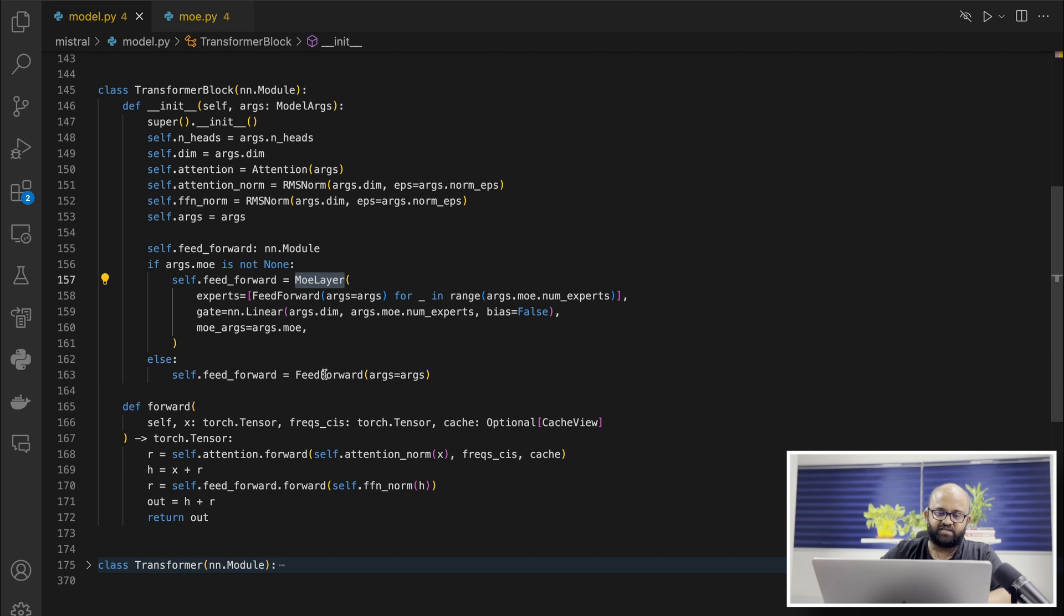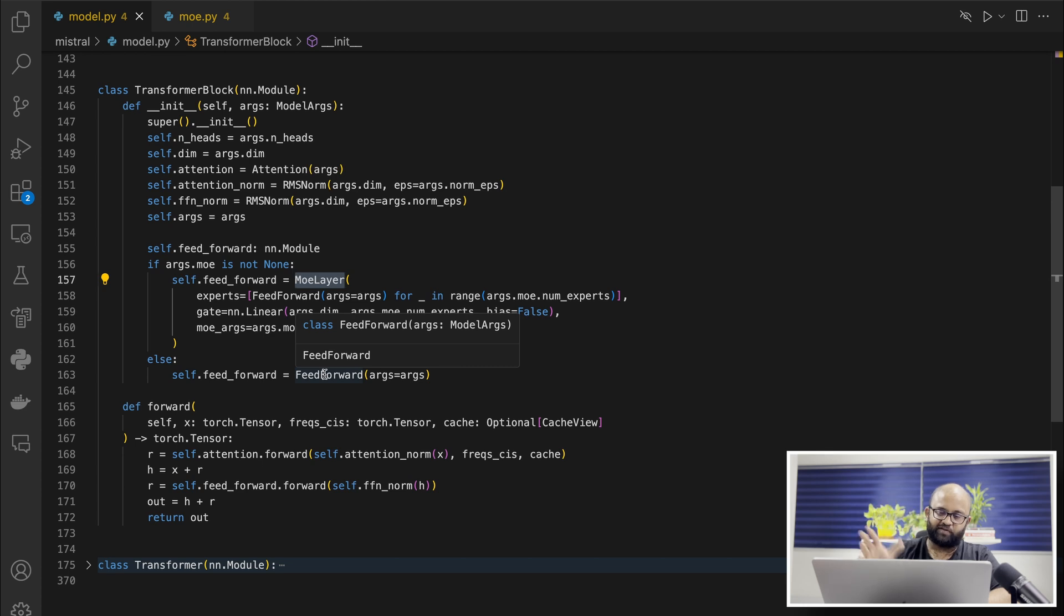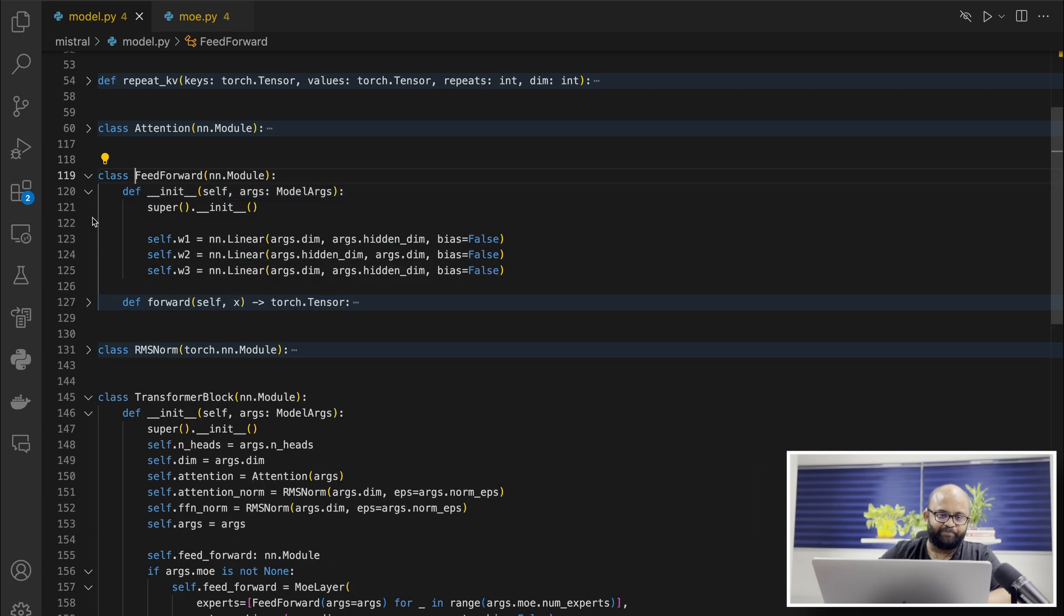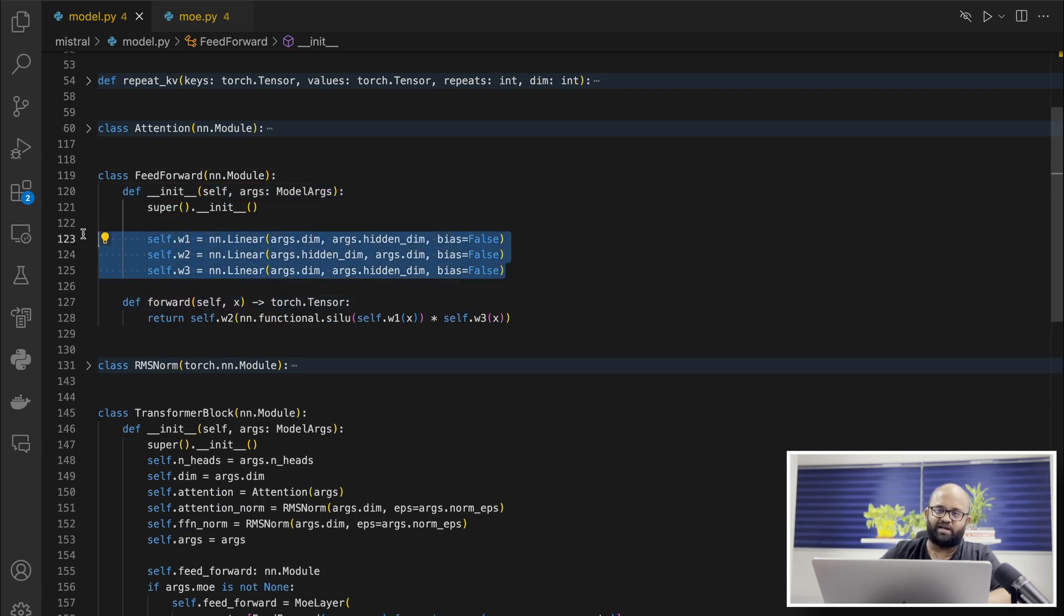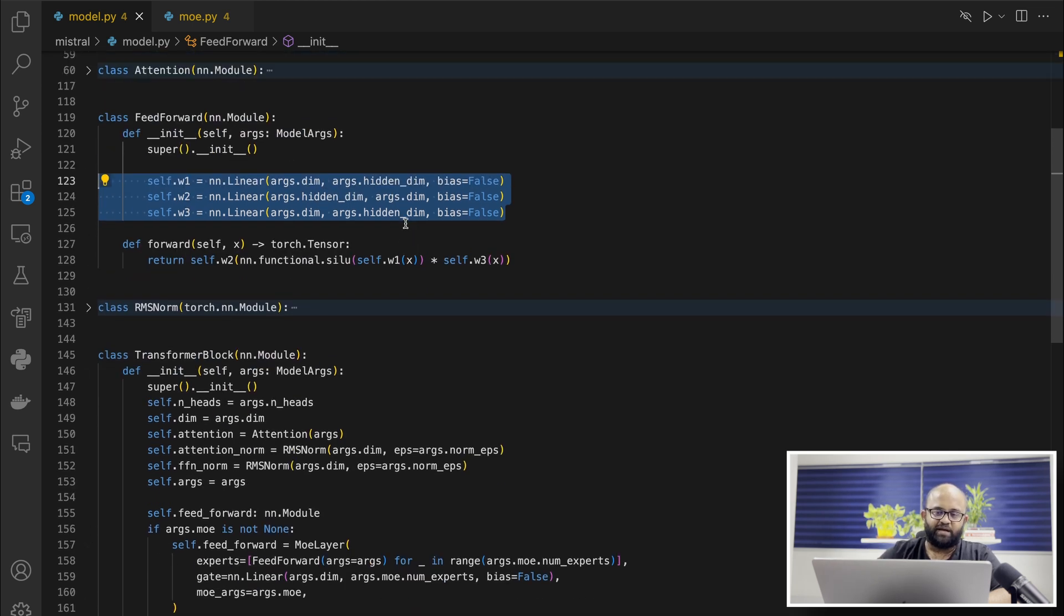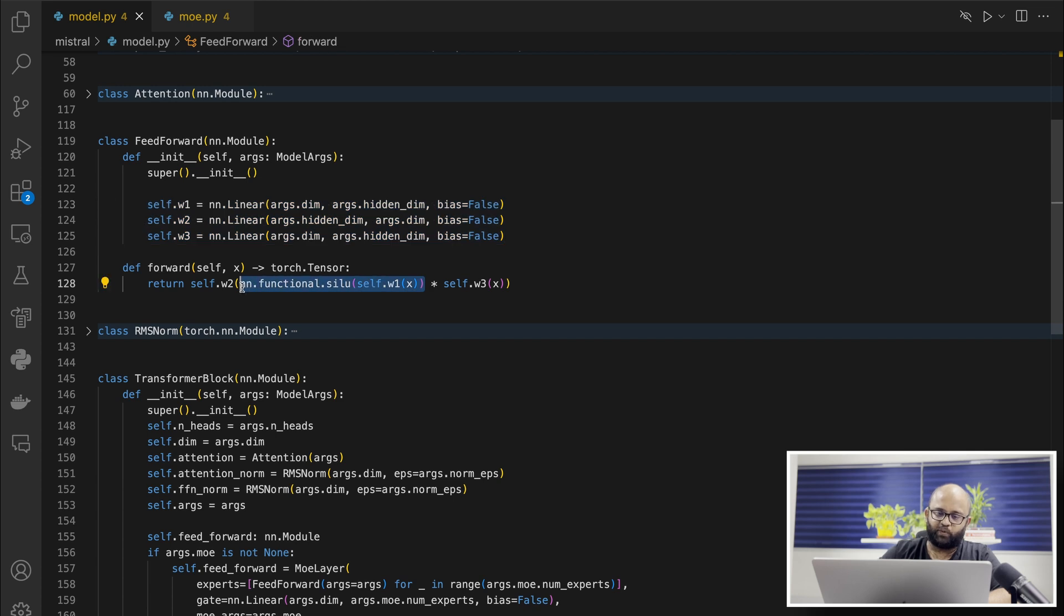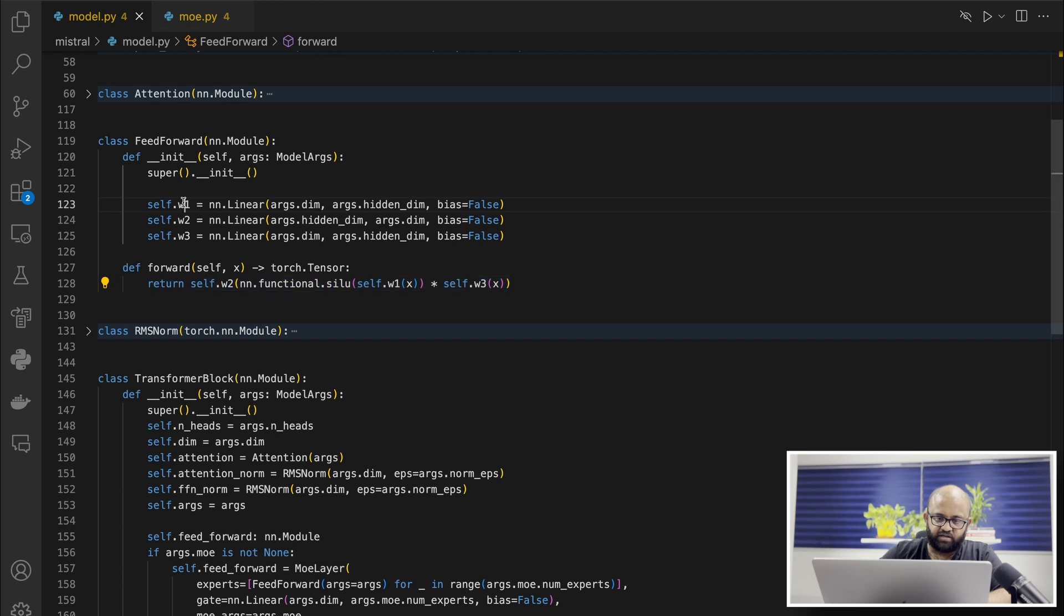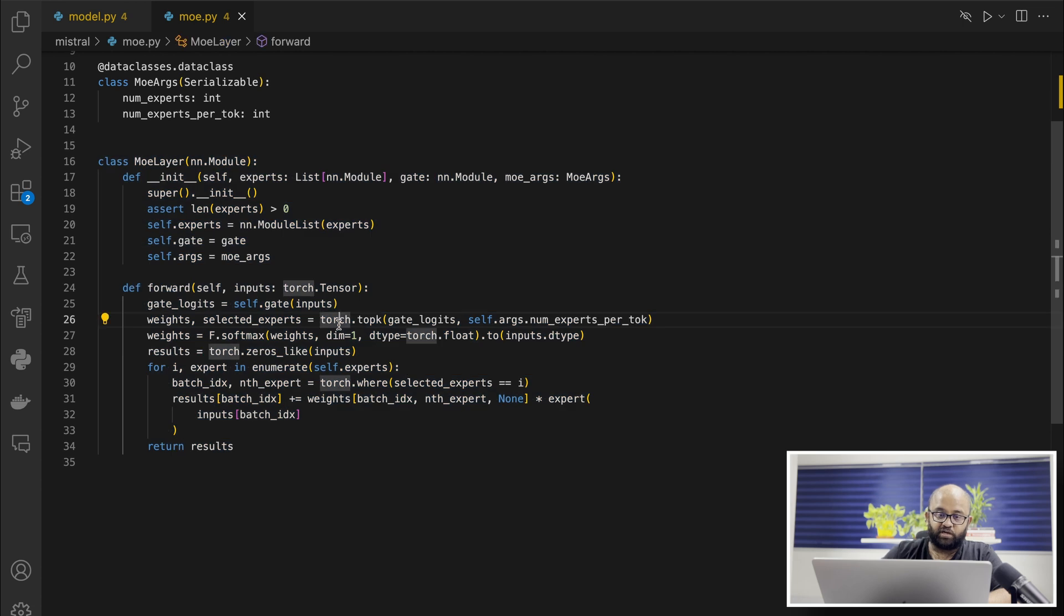Let's first start with understanding what is a feed-forward layer. If you already know a linear layer and simple things like softmax, then you understand almost the entire part of the architecture. Let's go to the feed-forward and see how simple it actually is. It has three linear layers, just like most typical deep learning algorithms. Then they pass the first one through a nonlinear activation. They're basically passing the input X to the first linear layer and the input X again to the third linear layer. There's a nonlinear activation. Nothing much fancy.